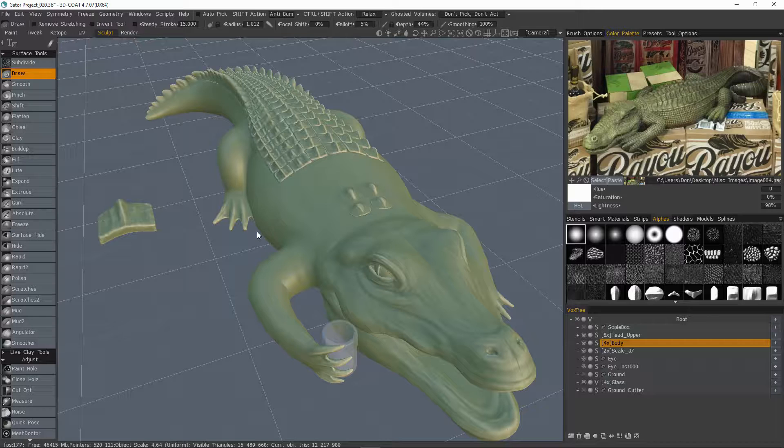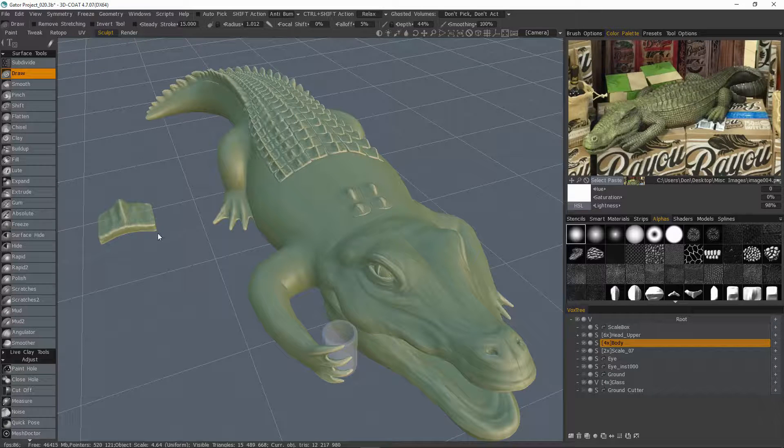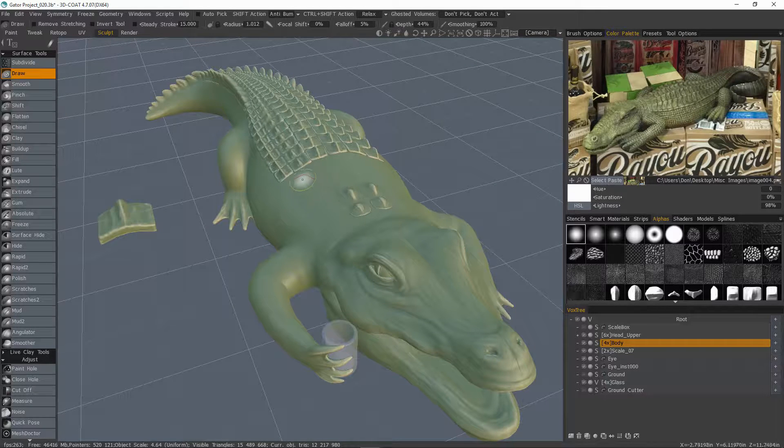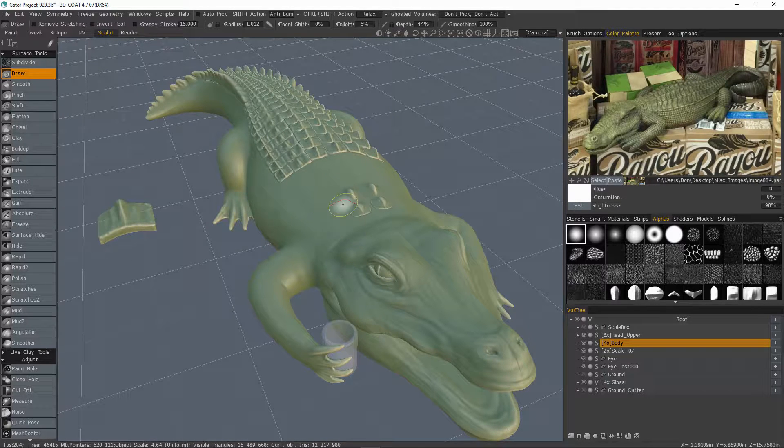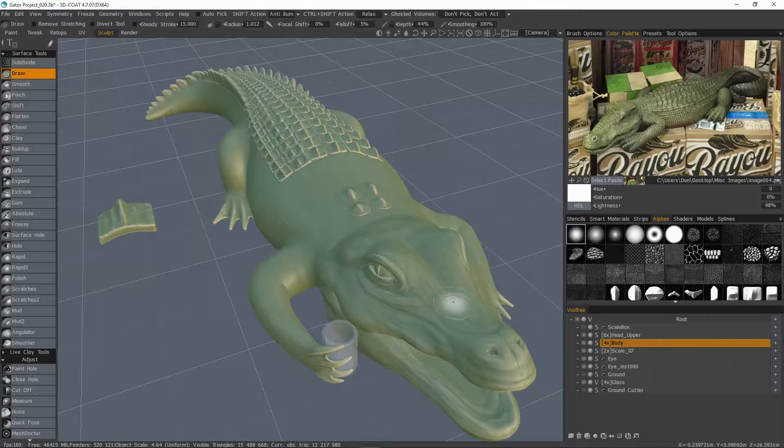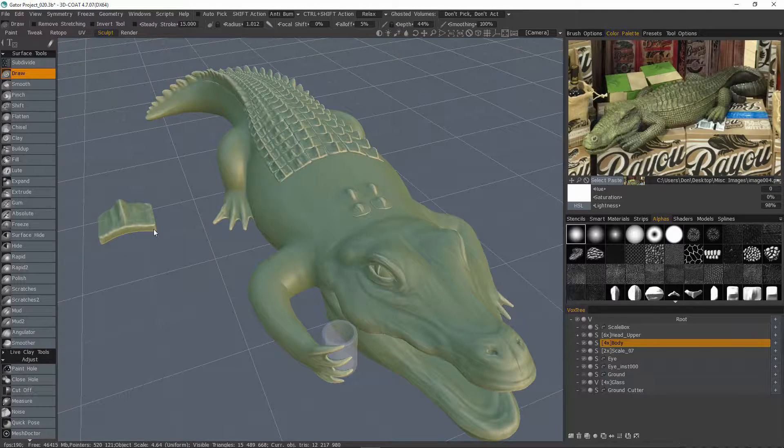So what we're going to try and cover here is not only creating a scale that you can replicate anywhere on the model, but also creating a brush alpha format.